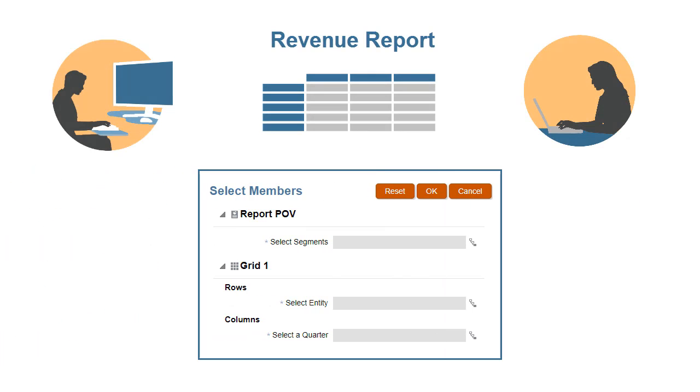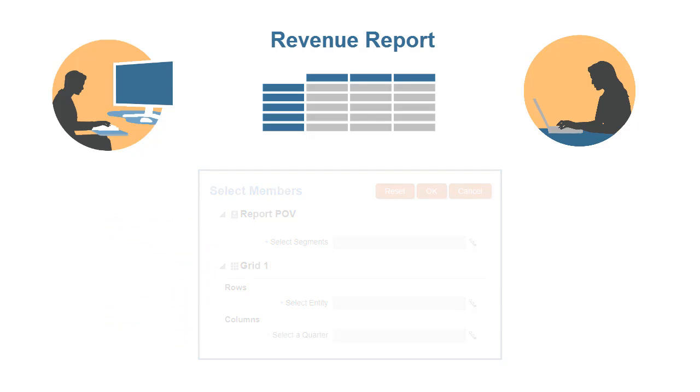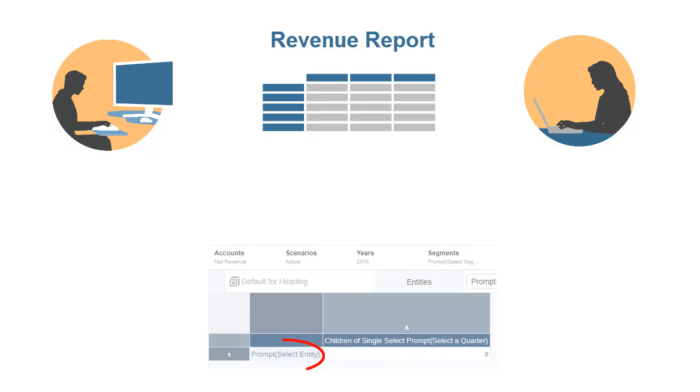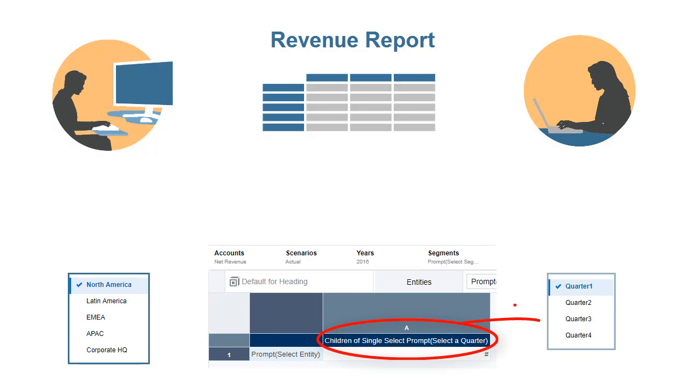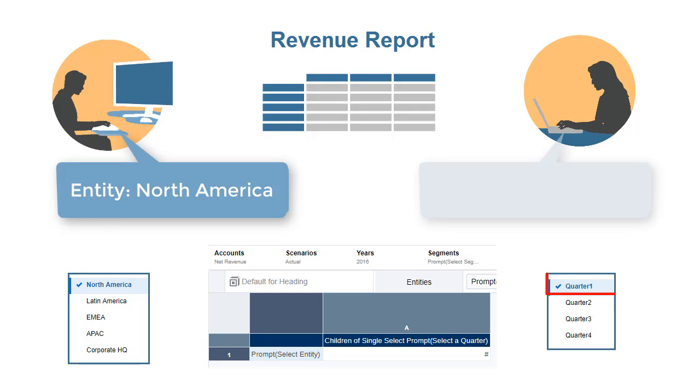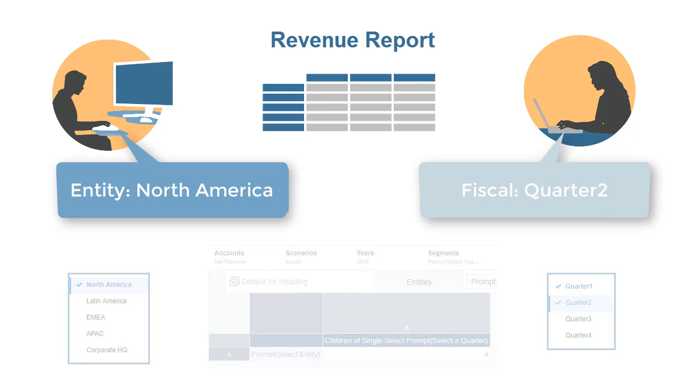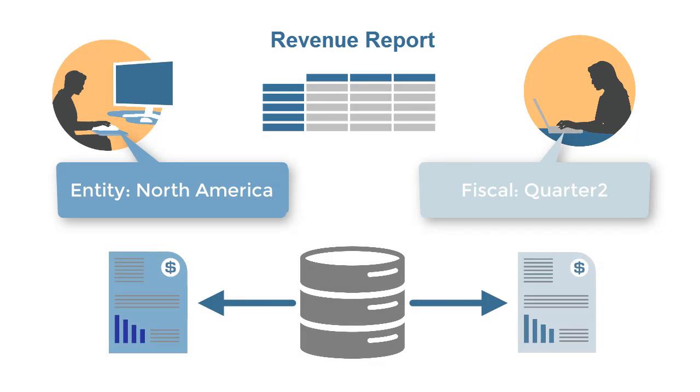Prompts enable report viewers to select the members for a grid row, column, or POV when they run the report. You define the member selections for the prompt when you design the report, and then report viewers can accept the default selection or override the selection. The data for the selected members is retrieved from the data source and displayed in the report.